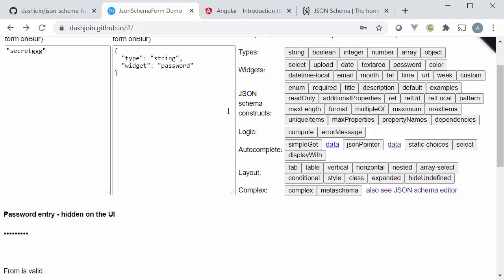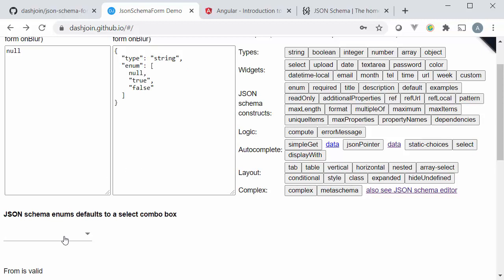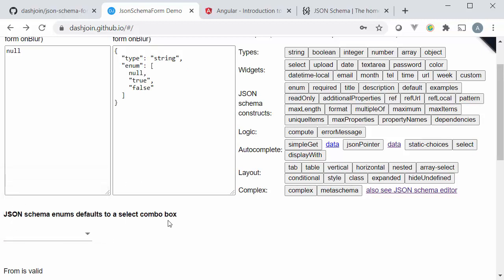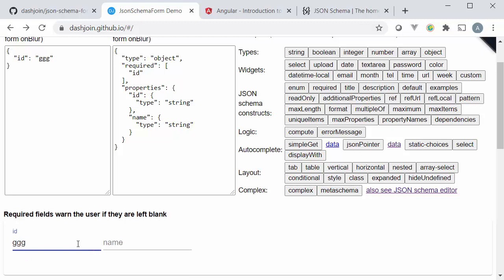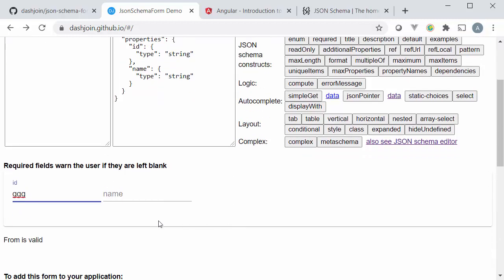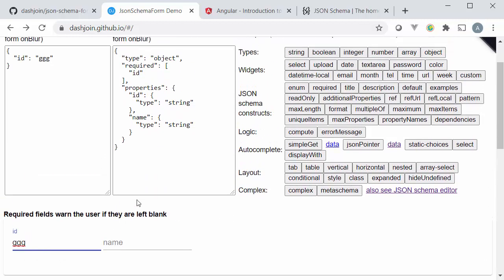In the next section we see the JSON Schema constructs. For instance we have enumerations that by default show up as a combo box. We have a bunch of constraints we can put on the schema so we can say that a certain input field is required. This id for instance here is required and once I start typing in a certain string the form becomes valid and the error message disappears.